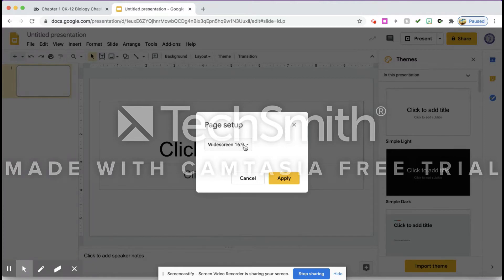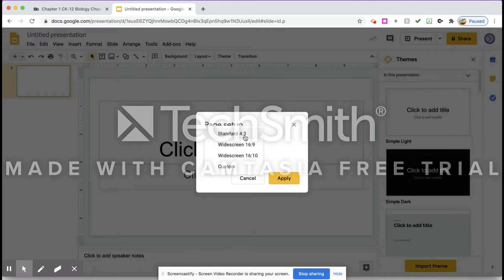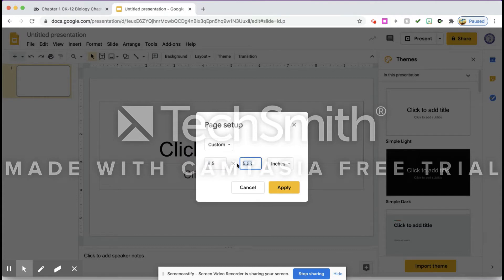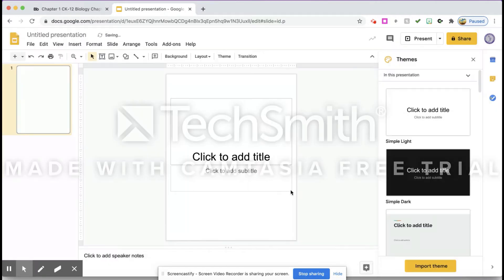When I hit Page Setup it prompts me to choose. You'll notice that there's not an 8.5 by 11 in here, so I'm going to hit Custom and I'm going to change this to 8.5 by 11 inches and I'm going to apply it.